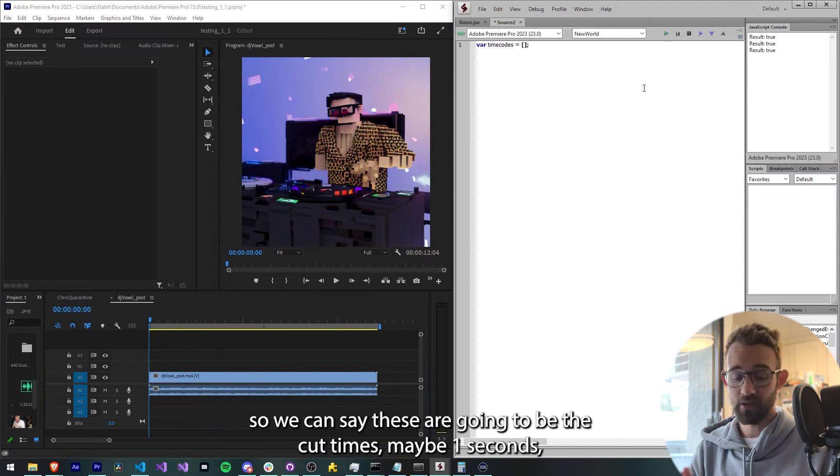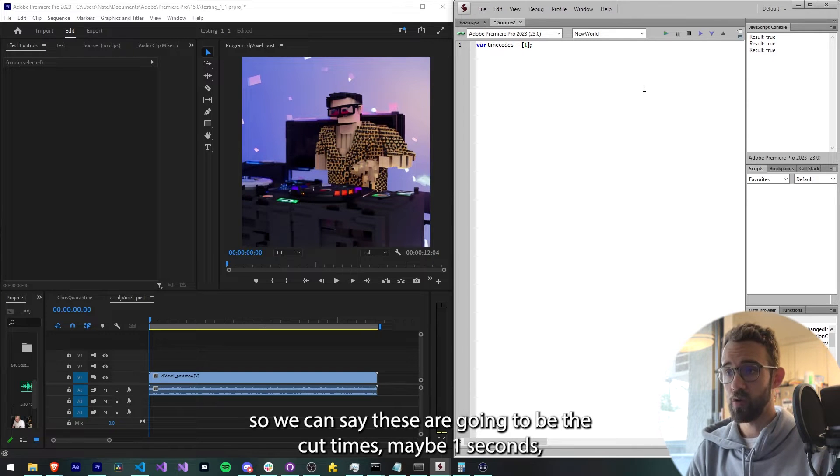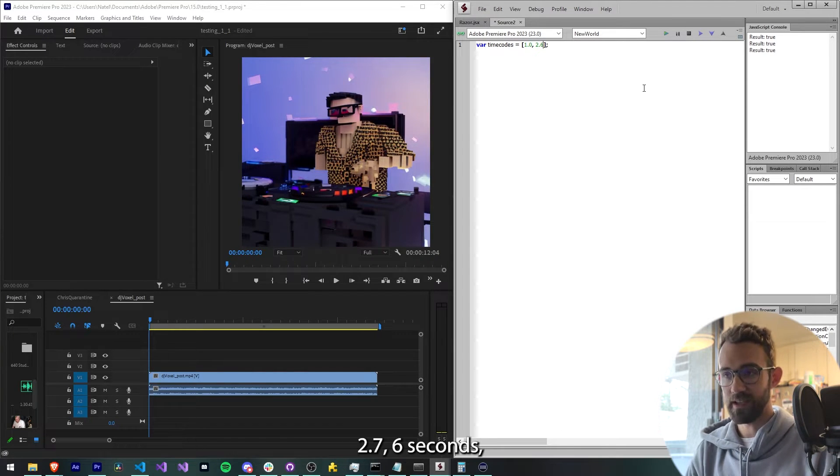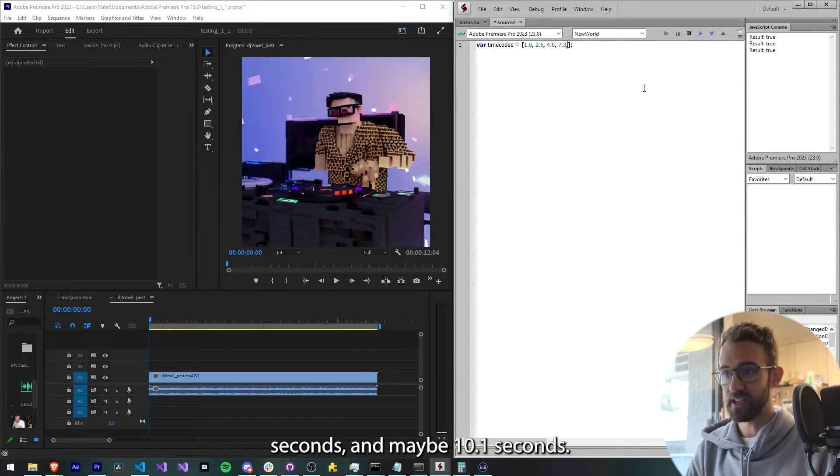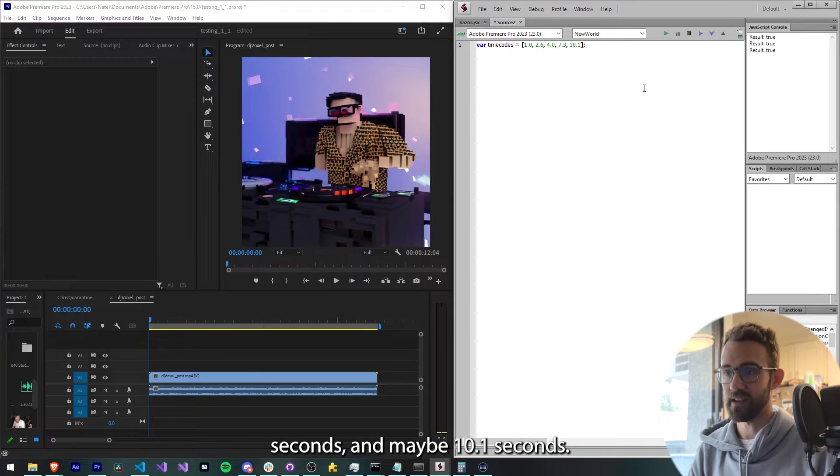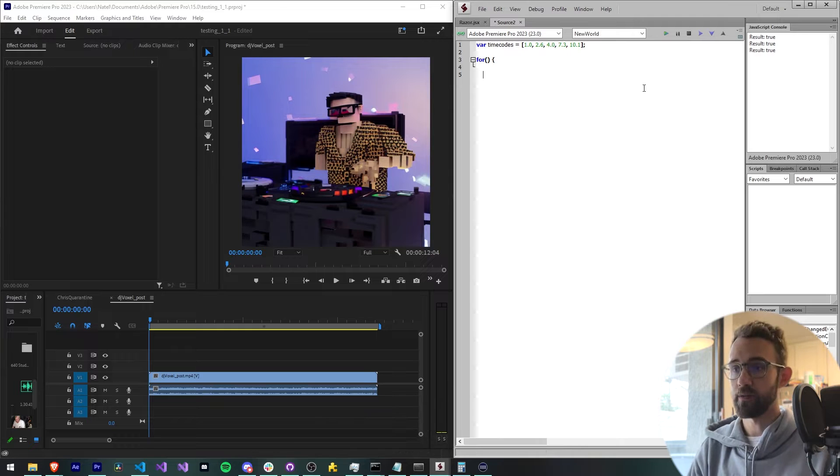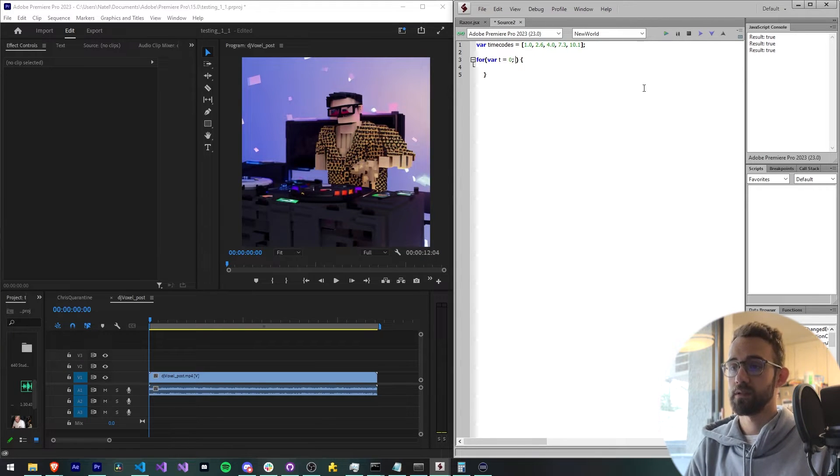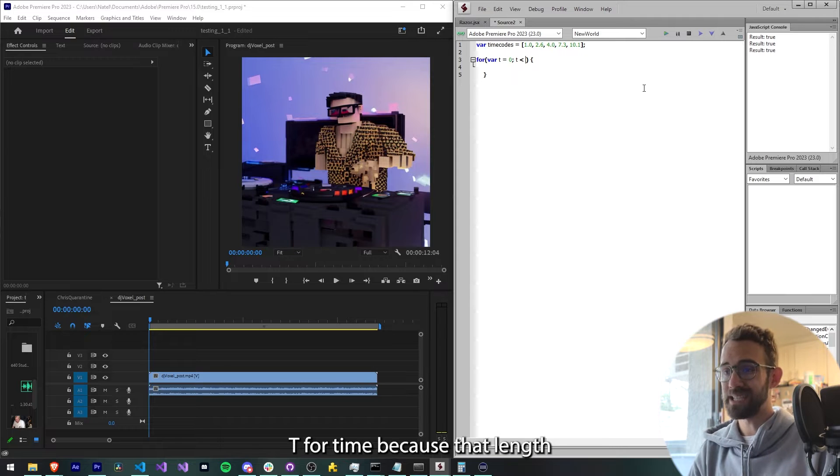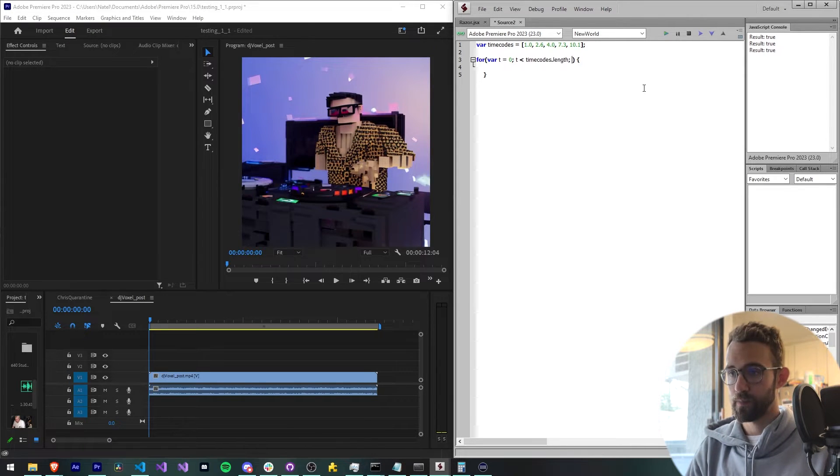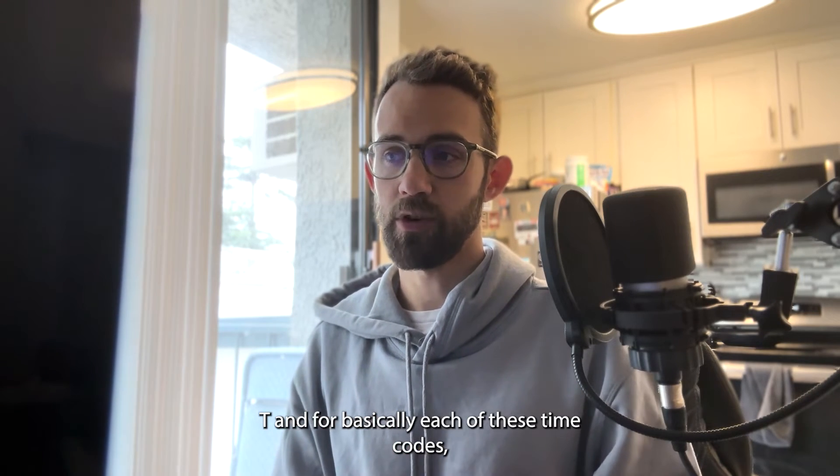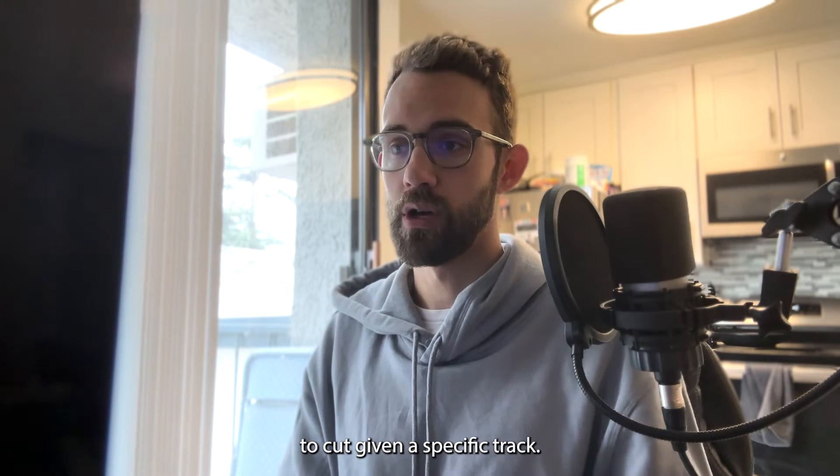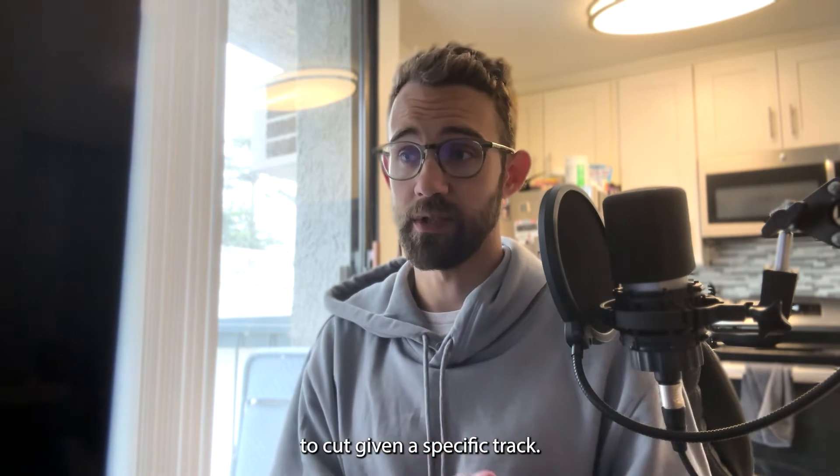So we can say these are going to be the cut times: maybe one second, 2.7, or 6 seconds, 4 seconds, 7.3 seconds, and maybe 10.1 seconds. We're just going to then loop through this array, typical JavaScript stuff, using a variable t for timeCodes.length. For basically each of these time codes, we're going to use a built-in function or method to cut given a specific track.